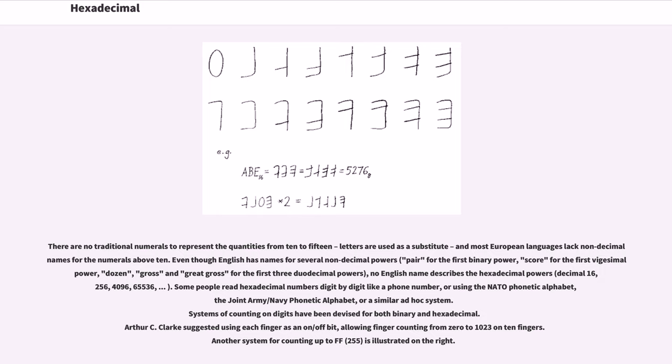Systems of counting on digits have been devised for both binary and hexadecimal. Arthur C. Clarke suggested using each finger as an on/off bit, allowing finger counting from 0 to 1023 on 10 fingers.